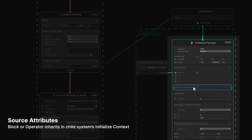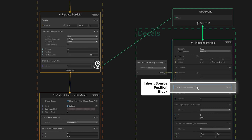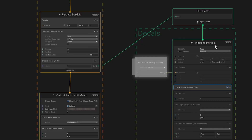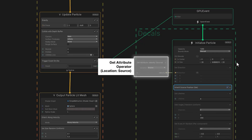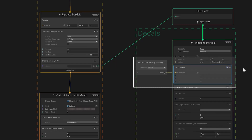Receiving data via that GPU event happens in the child system's initialized context. Here we can use a block or operator that explicitly inherits source attributes from the parent system. In this case, we want the particle's position on death, so we add an inherit source position block that captures the particle's last known 3D location to send to its corresponding decal. Some attributes, like velocity, are available via the get attribute operator. The operator just needs its location set to source instead of current. This example shows how to align the decal's starting direction with the projectile's velocity.